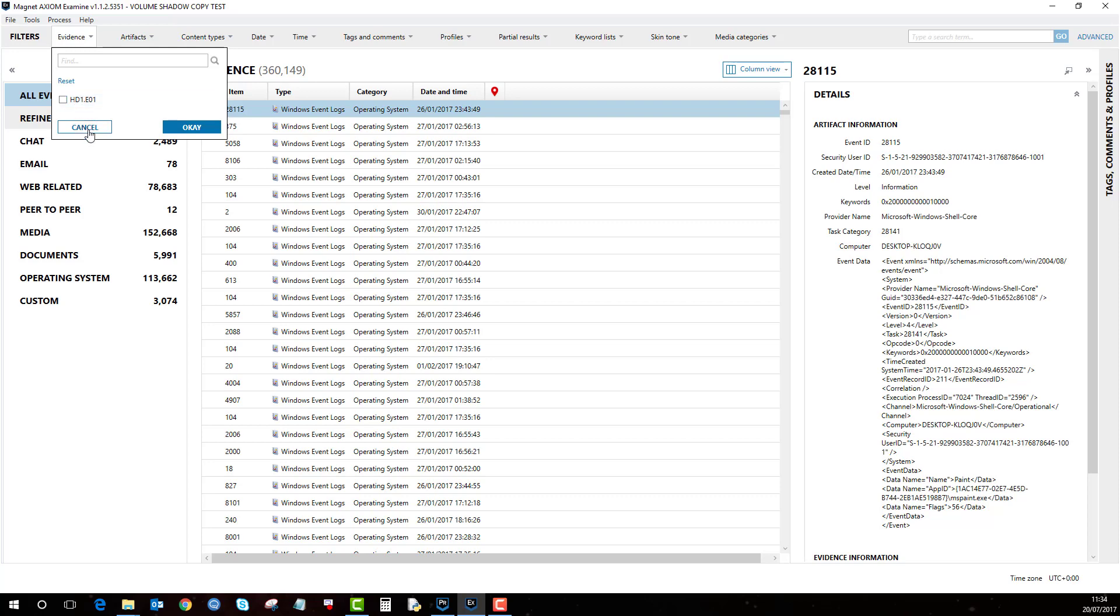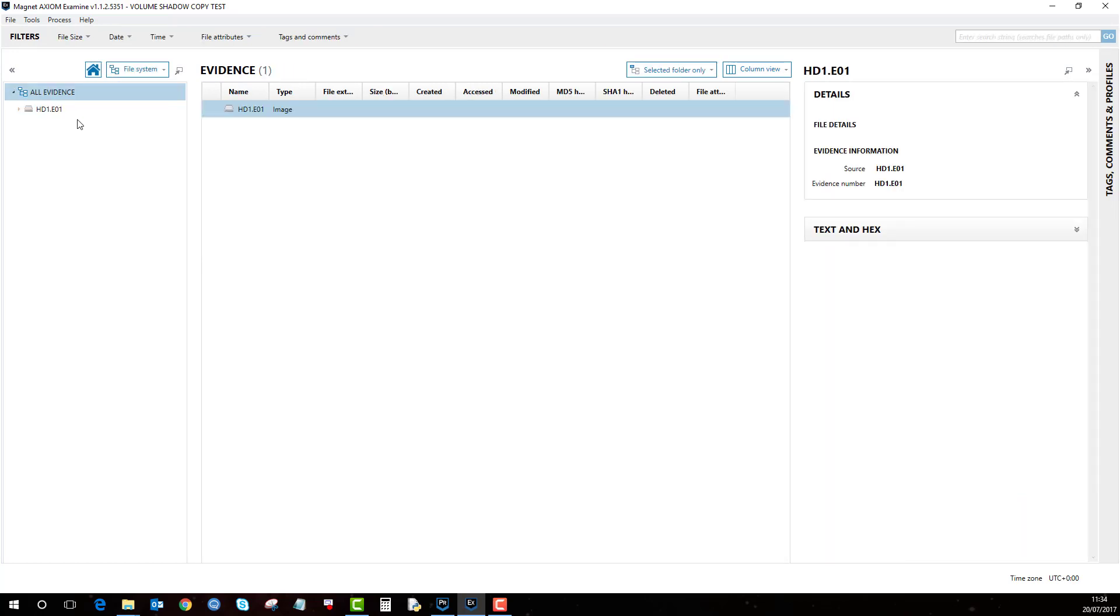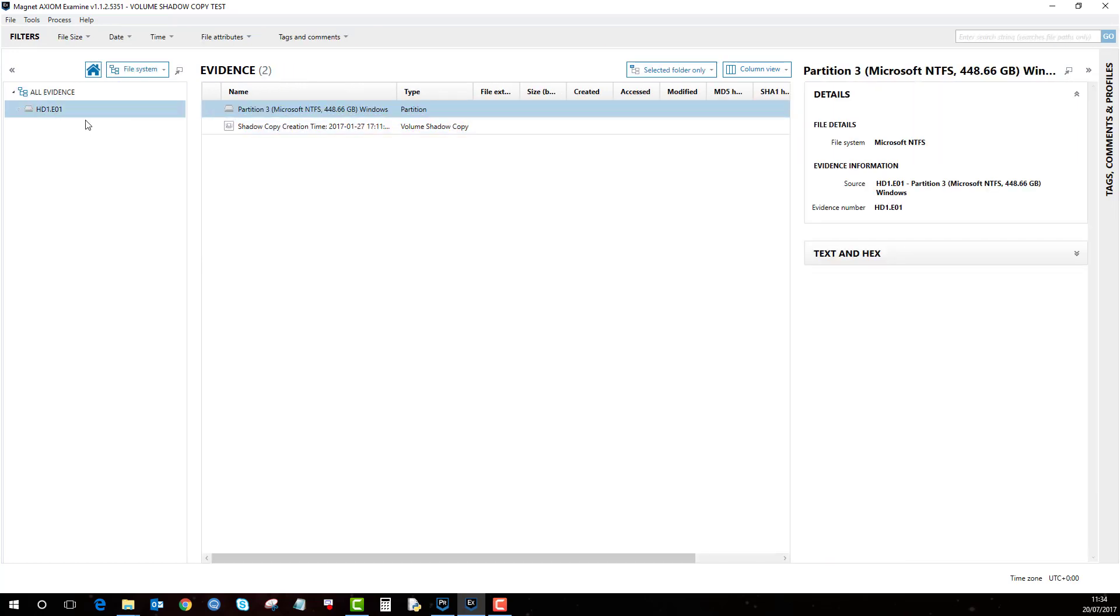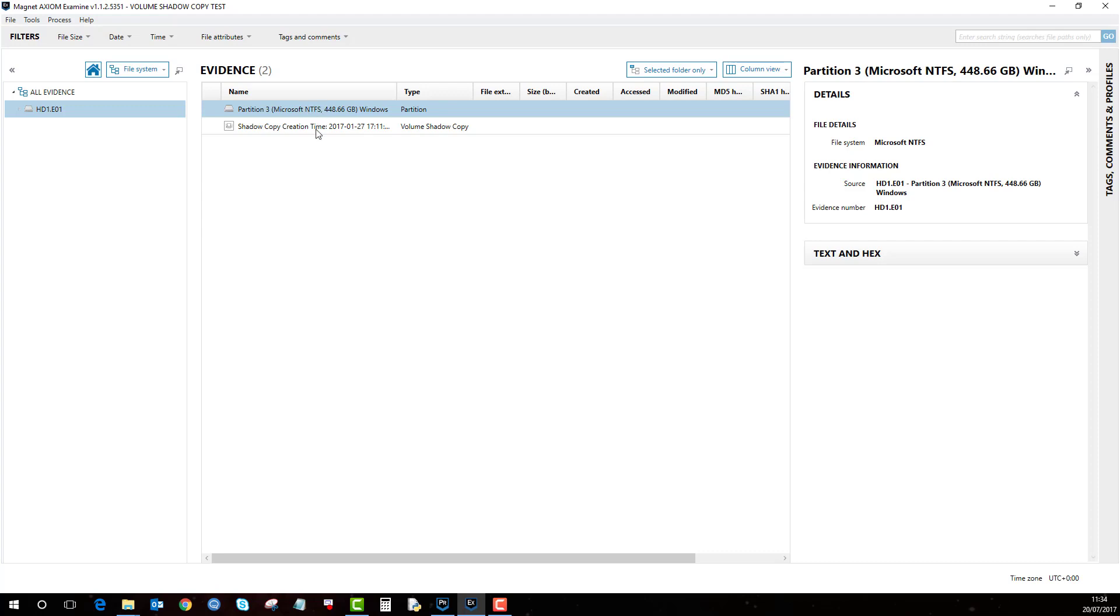The way to get around that is if you go to file system and click on the HD1 you'll see here that this is the partition in its current state and then this is the shadow copy that I added in as well.